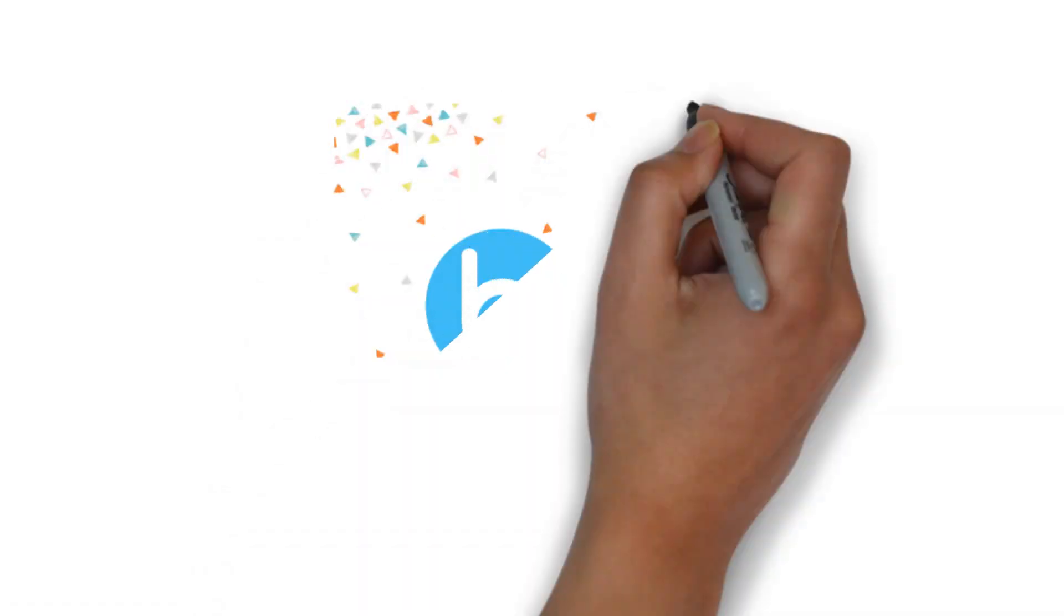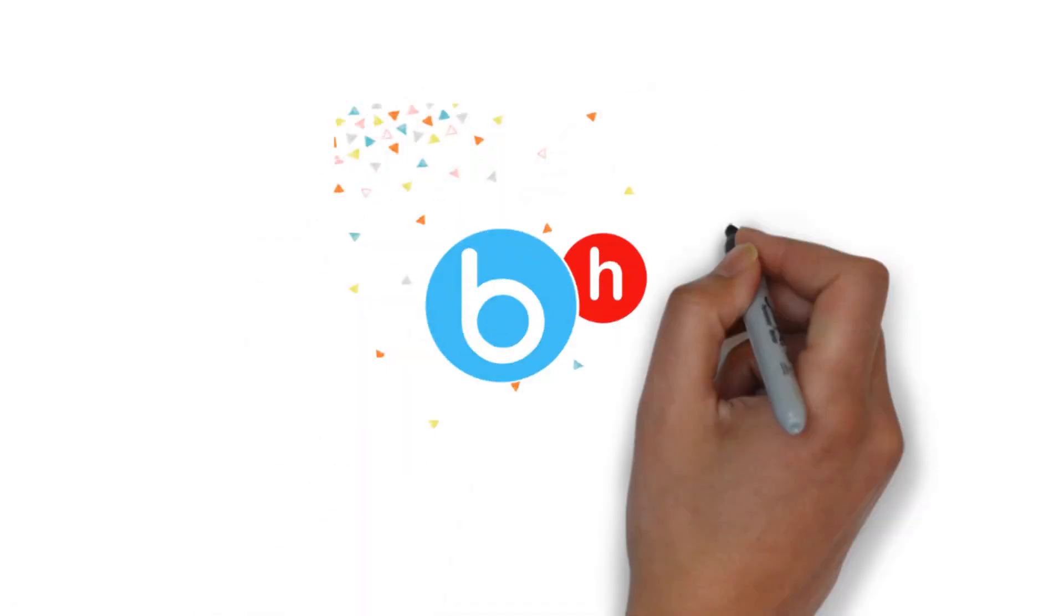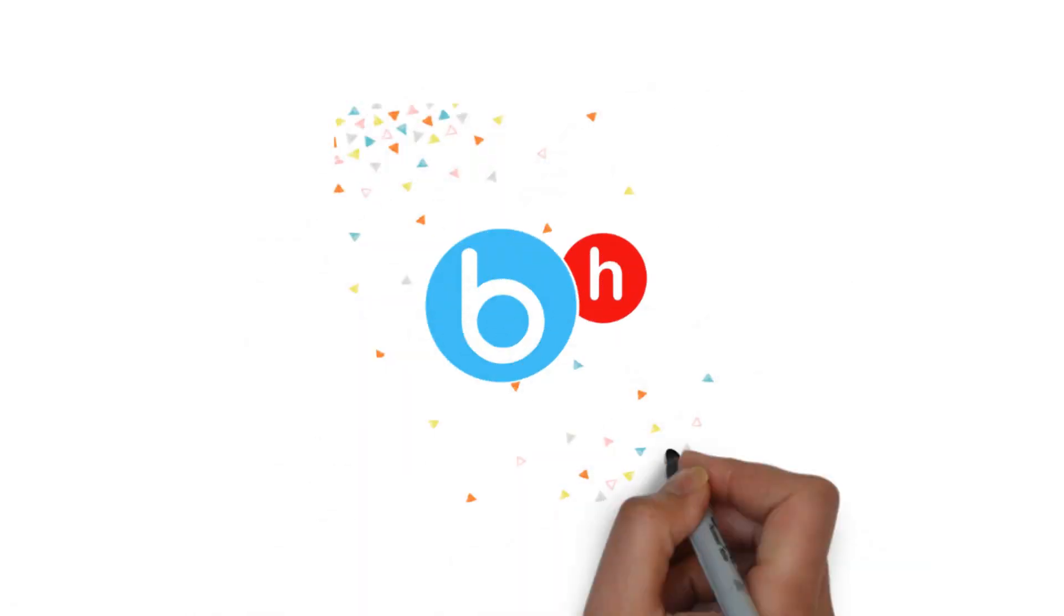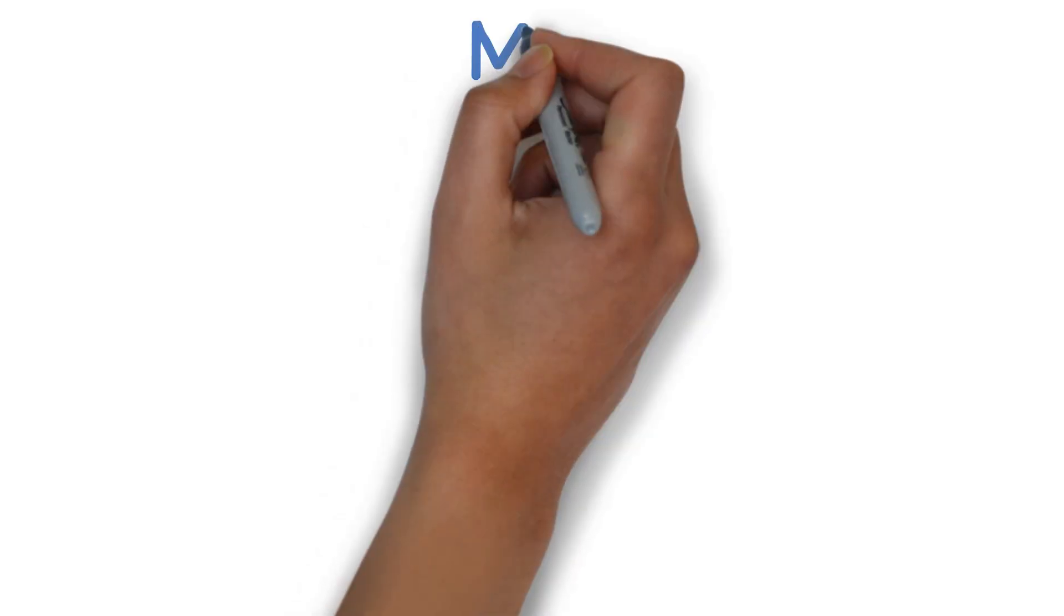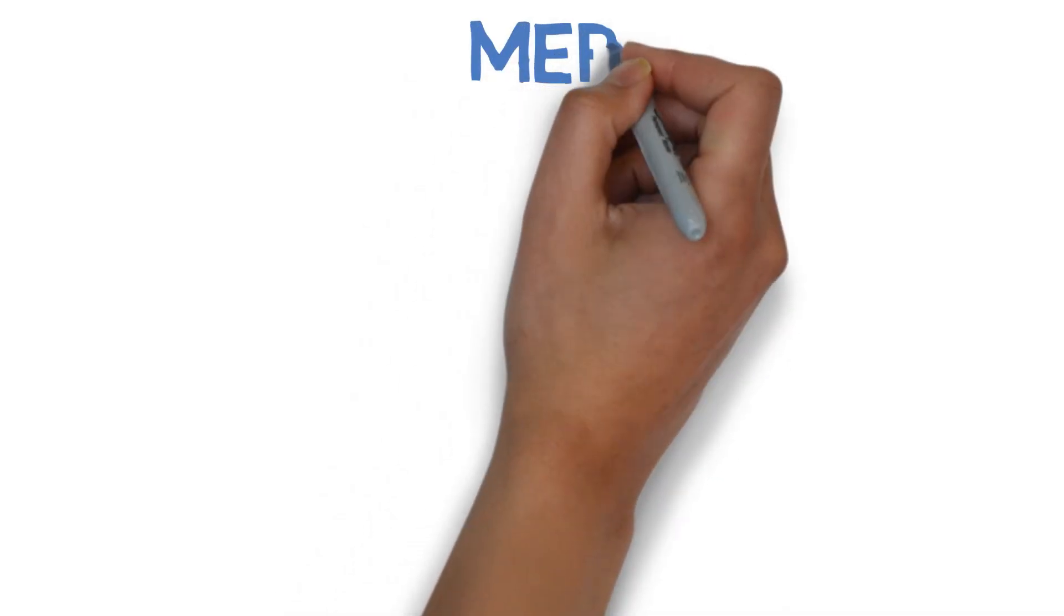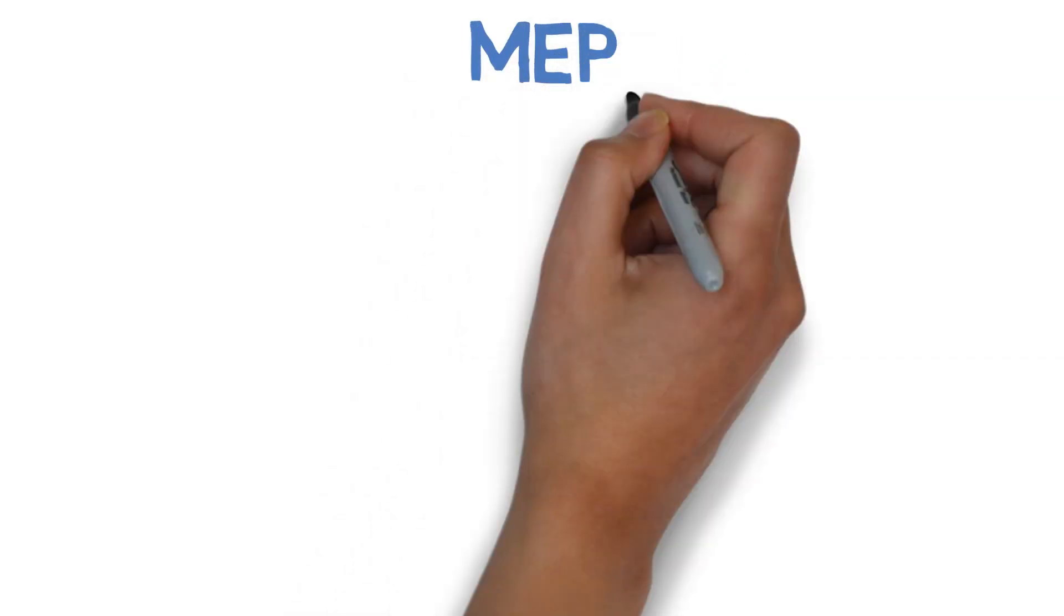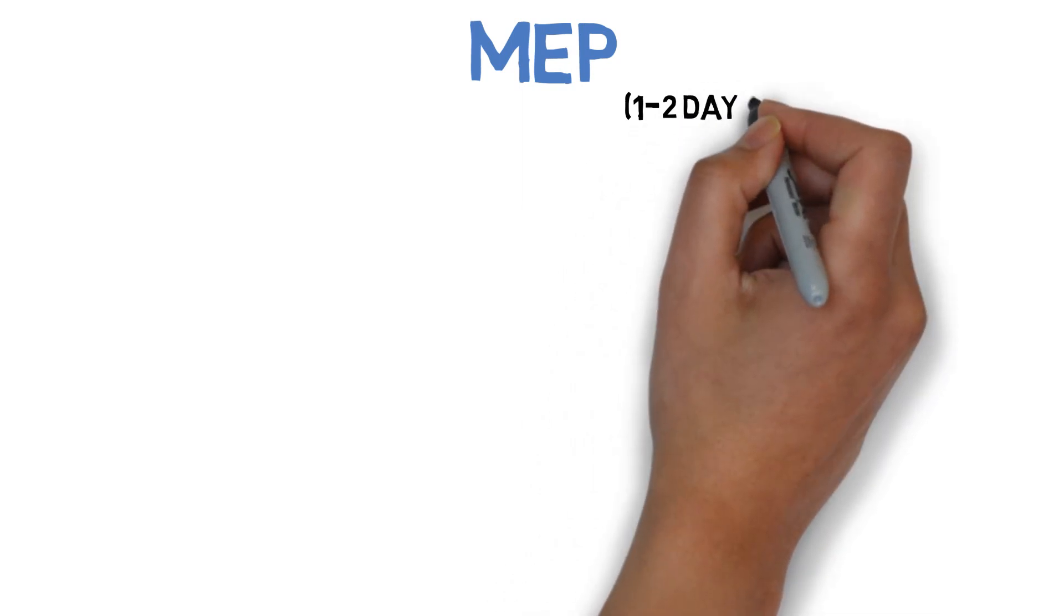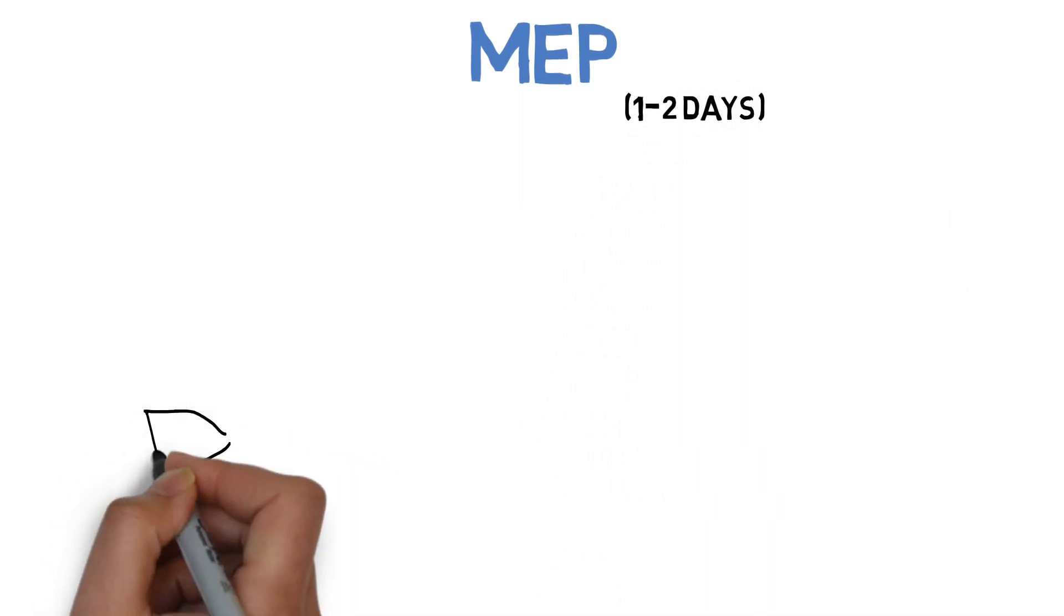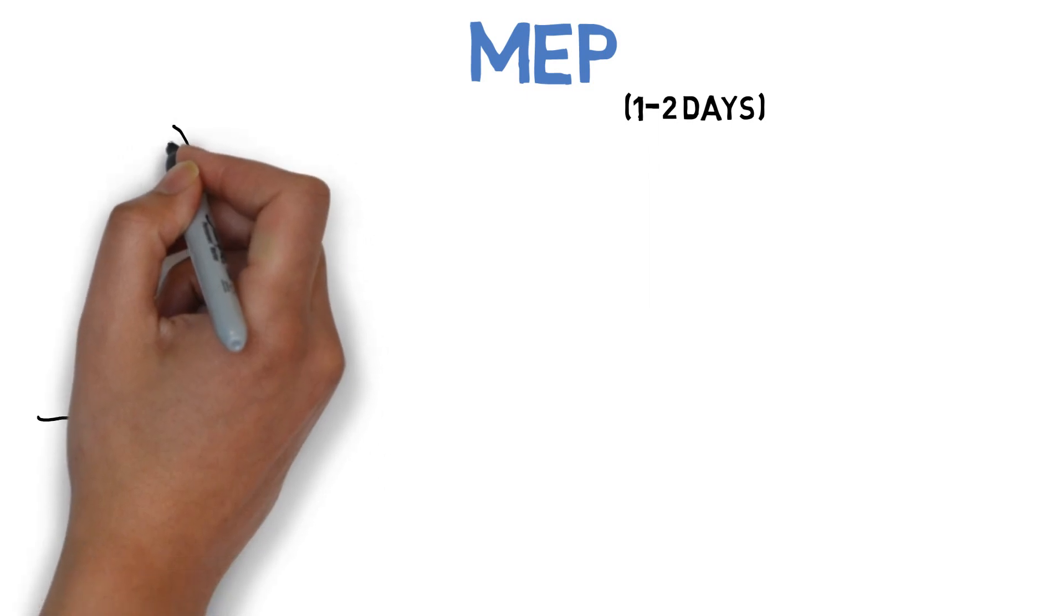Hey guys, welcome back to BrainEaters. I am Vridhi and in today's video, we are going to study about how to pass MEP in 1-2 days. So guys, as we all know, we don't have that 1-week timetable.